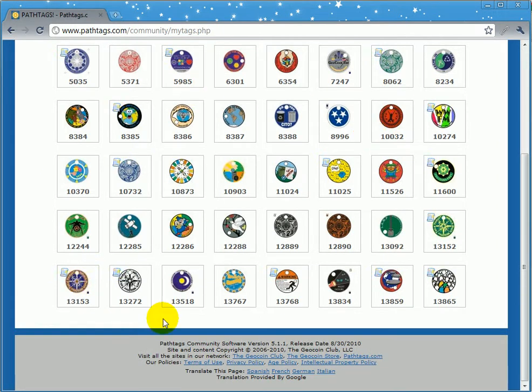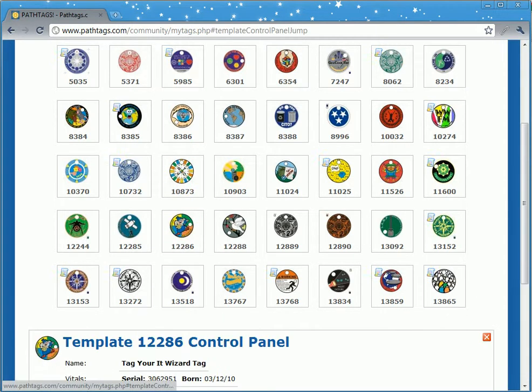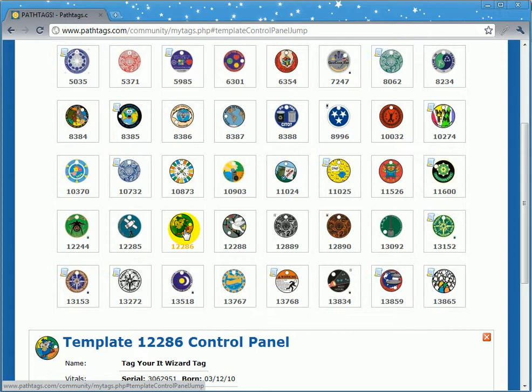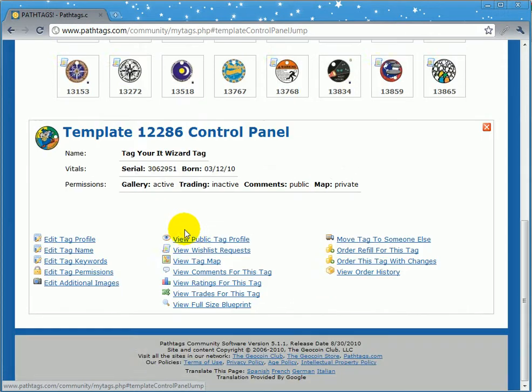Scroll down to the one that you want to change — let's say this one. You click on the graphic and it loads the control panel.